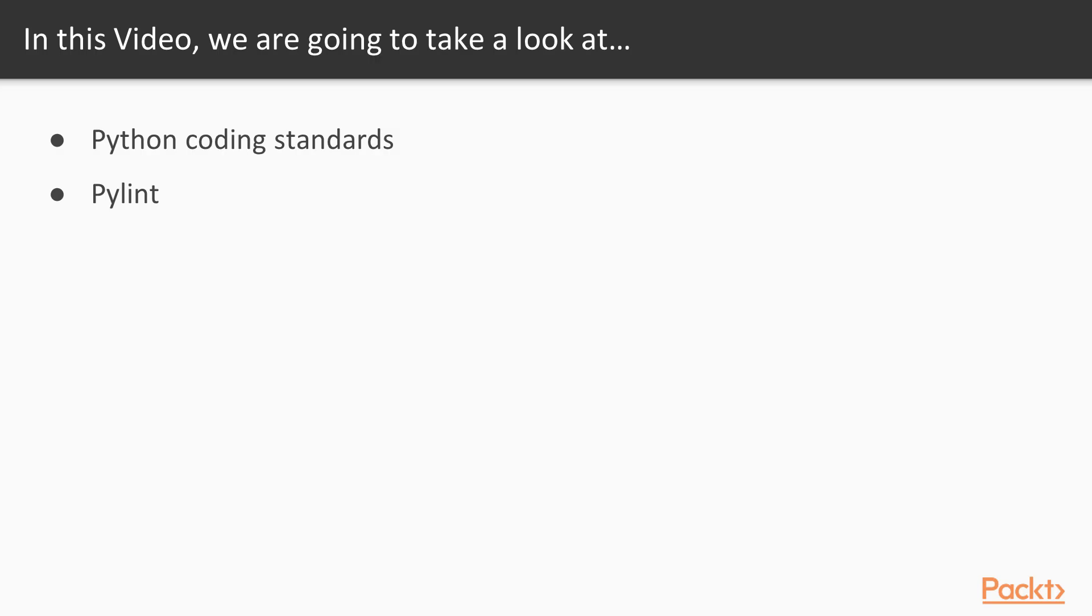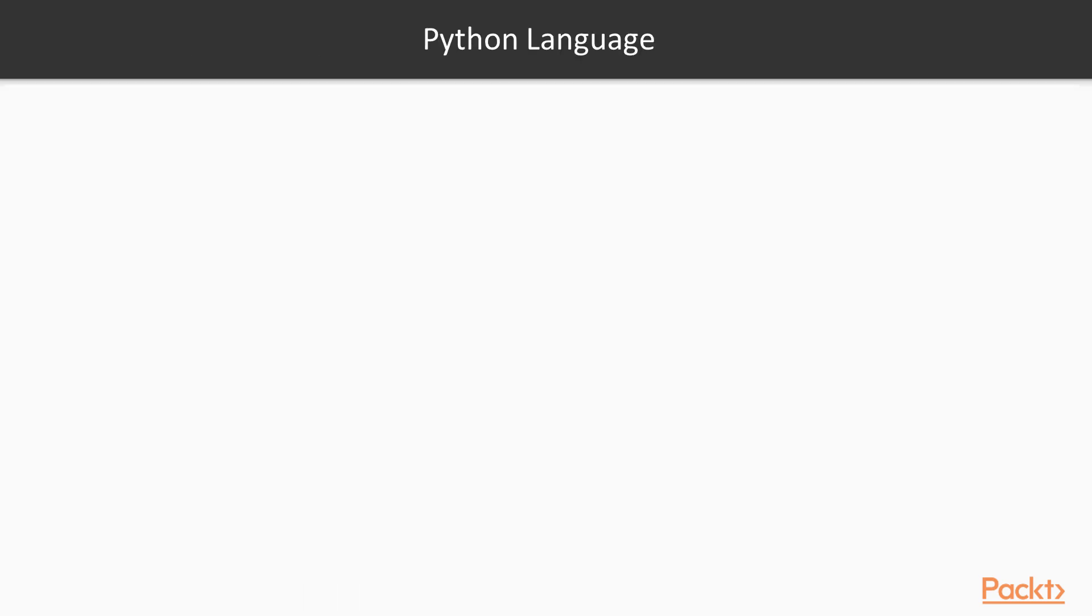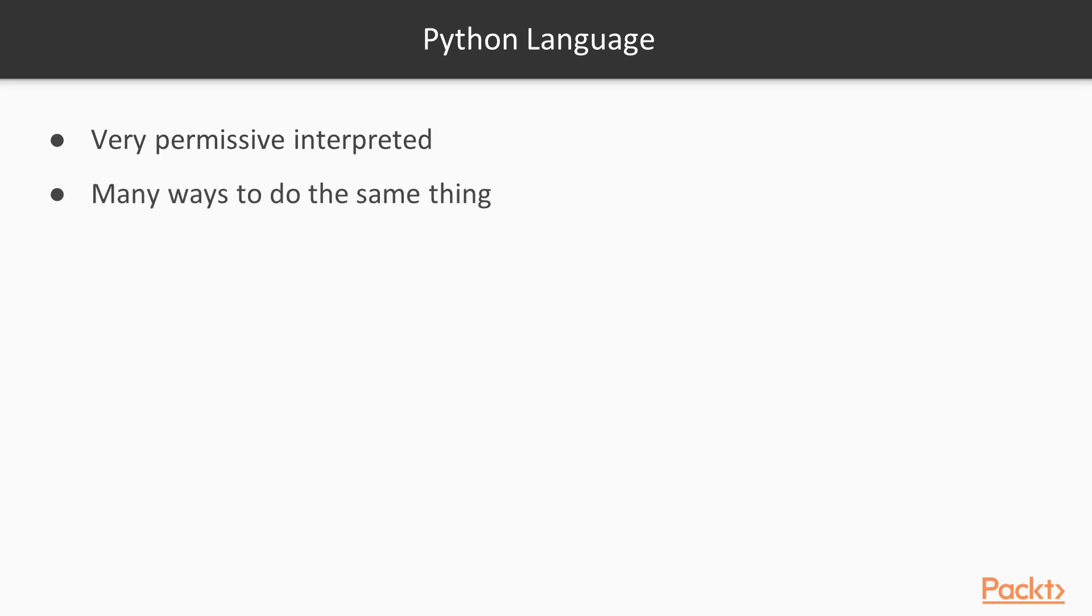In this video we'll take a look at Python coding standards and how to use pylint to find potential bugs in our code. Writing code in Python is super easy as you probably already know. The interpreter is very permissive and we can use Python's high-level syntax to write the same program in many different ways.